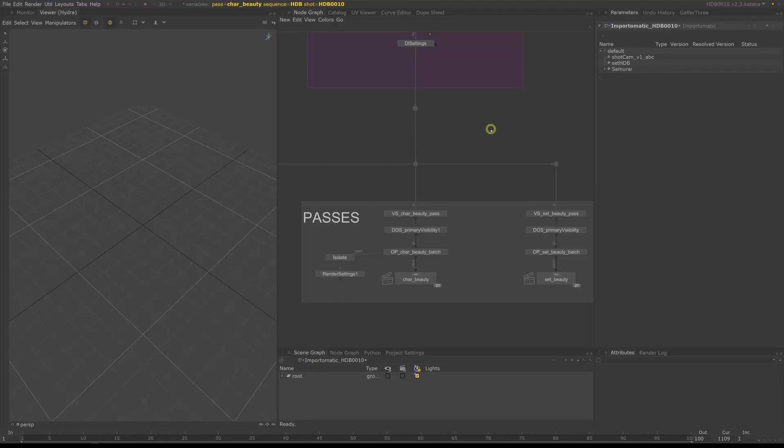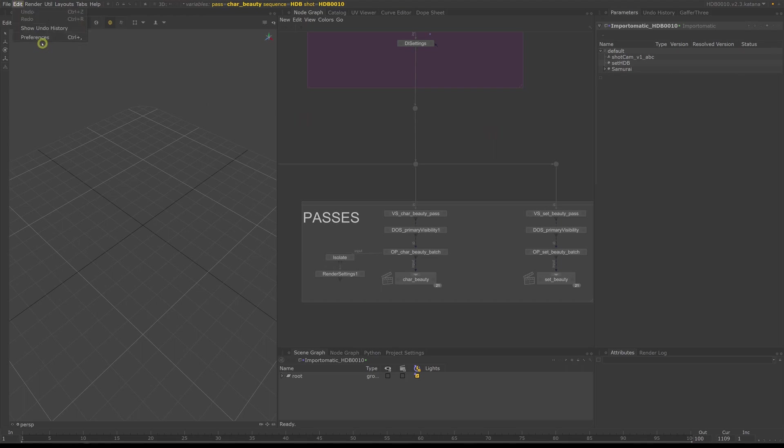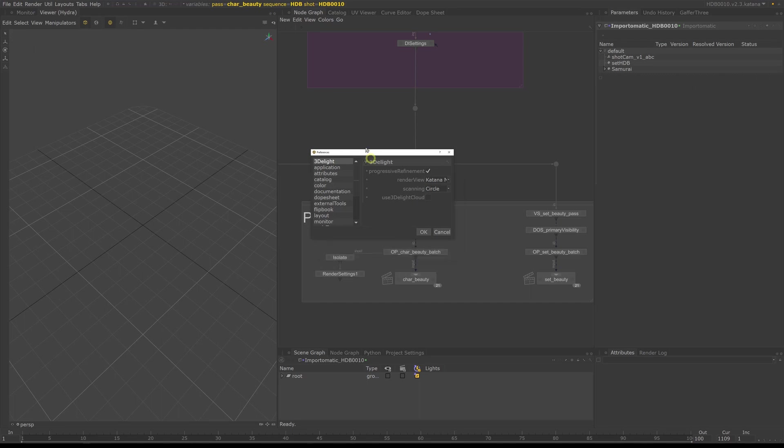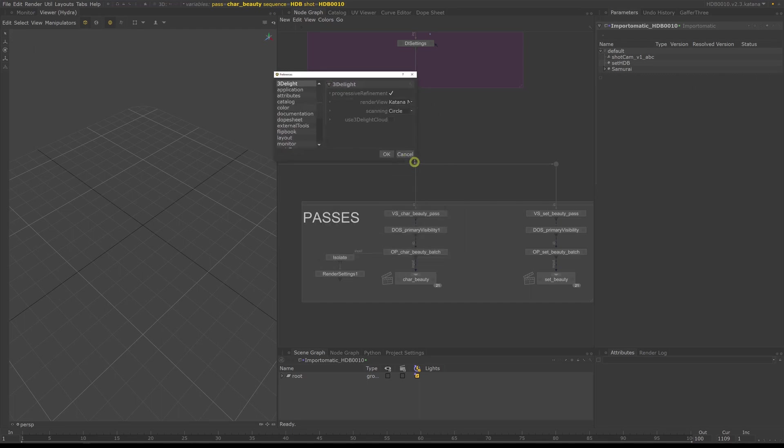We need to change a few preferences before we start building our templates. Go to Edit and Preferences. A new window will pop up where you can change Katana's preferences.